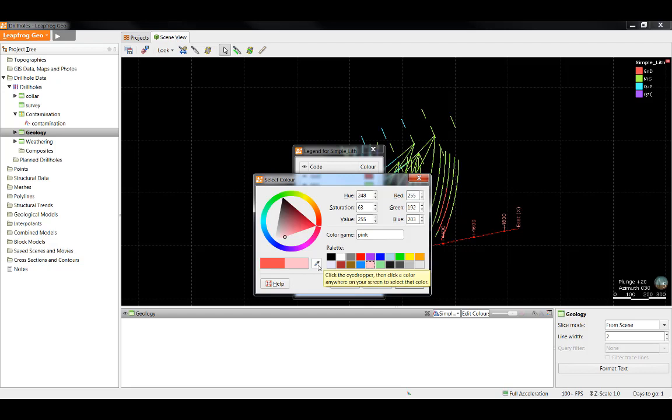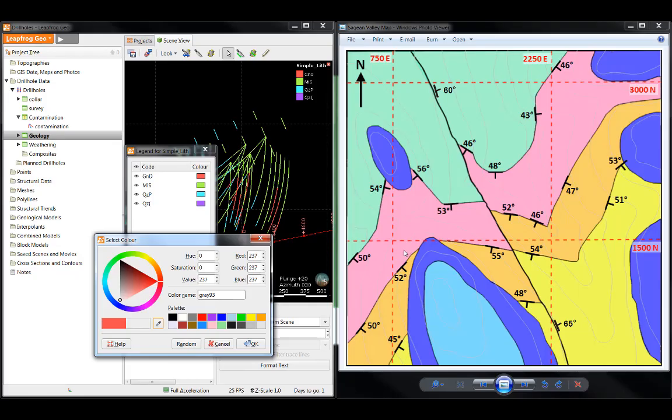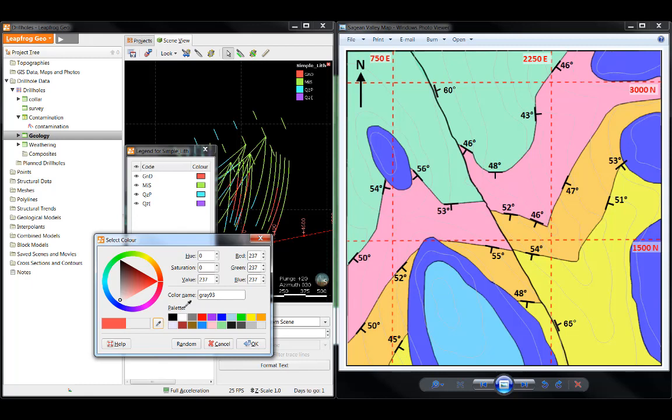In addition to these options, we also offer the color picker, which is the little eyedropper seen right here. This is useful if you've imported a geological map and would like the colors for your drilling or your geological model to be the same as the colors for the map. To use the color picker, click the icon and then click on any item in the screen.